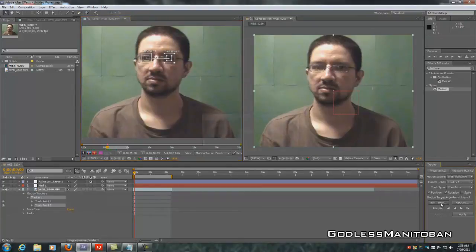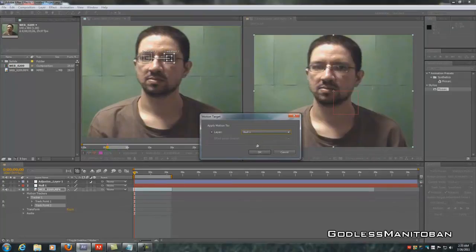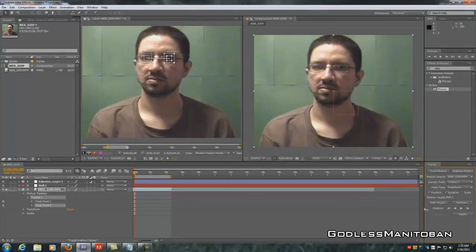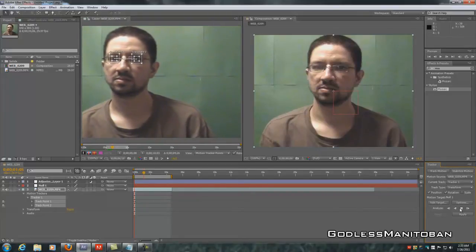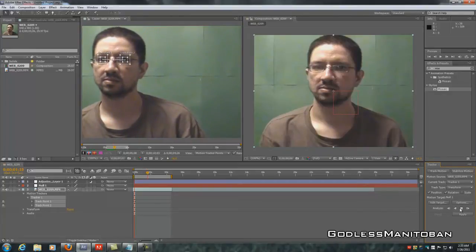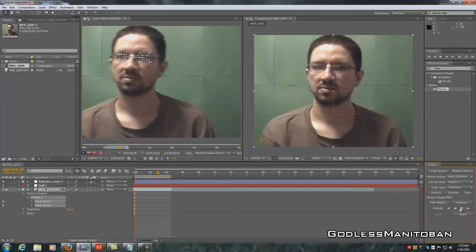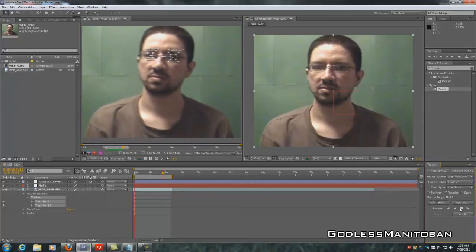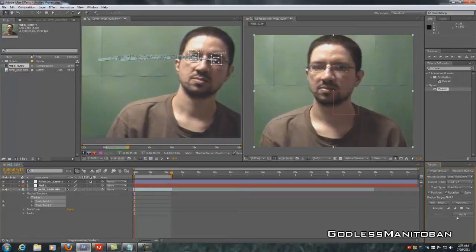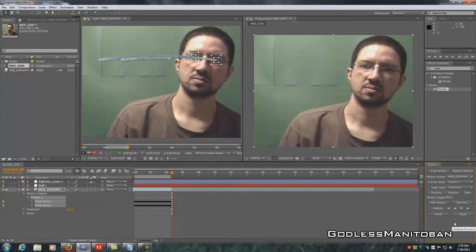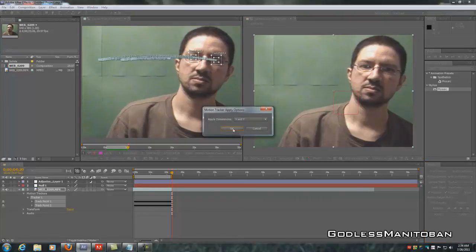Next, go to Edit Target and make sure it's set to Null Layer 1, then click OK. Now click Analyze Forward. As you can see, it's pretty much sticking to the target. Lighting is very important when doing this so the trackers can pick up on the motion. Once it's done, it pretty much stayed on track the whole time. Hit Apply — X and Y — then OK.